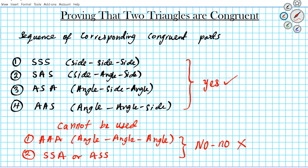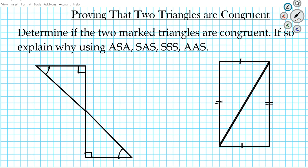Let's take a look at some examples. The instructions are to determine if the two marked triangles are congruent, and if so, explain why using angle-side-angle, side-angle-side, side-side-side, or angle-angle-side. We're going to look at the corresponding sides and angles that are marked and see if it follows any of these configurations. If it does, we'll know the two triangles are congruent based on these congruency theorems.